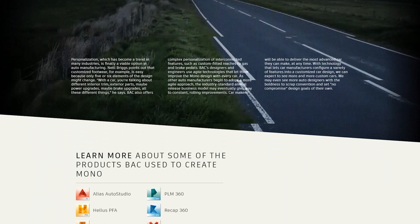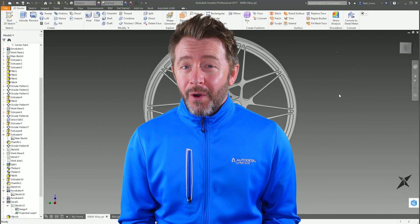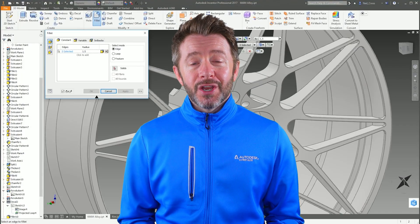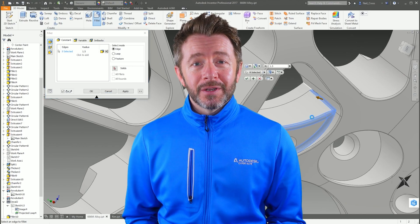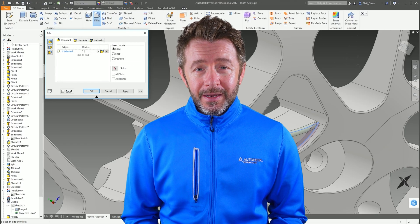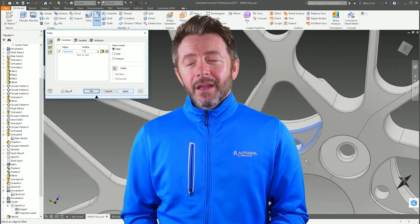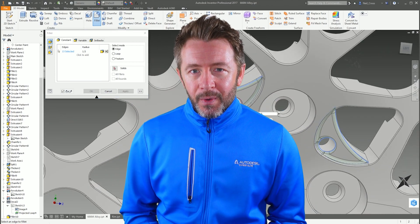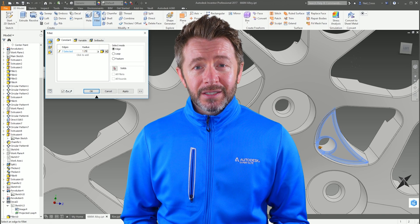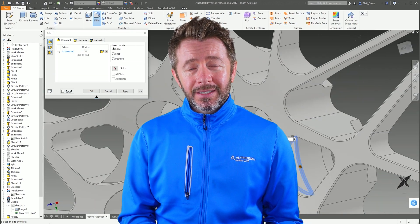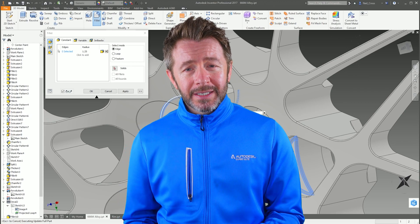Whilst this isn't even scratching the surface of what Inventor's got to offer, hopefully it gives you a fundamental idea of just WTF Inventor is and who it's for. If you think it might be for you, I've put a link in the description to the Autodesk store if you'd like to subscribe to Inventor through my channel. Now, confusion does ensue at Autodesk's own doing when it comes to Inventor, because of their relentless and confusing mixed messaging over where Inventor sits with regards to Fusion 360.